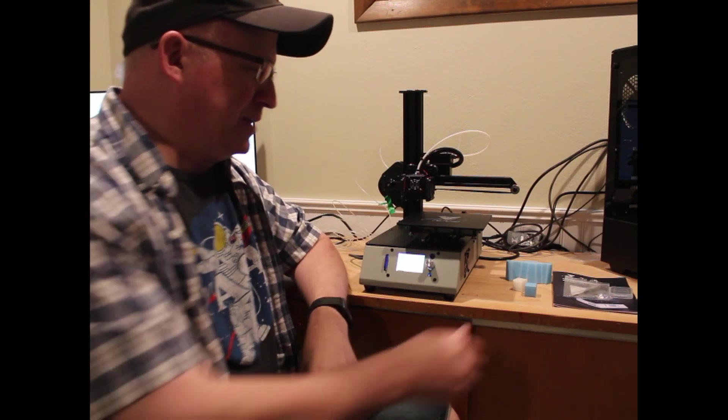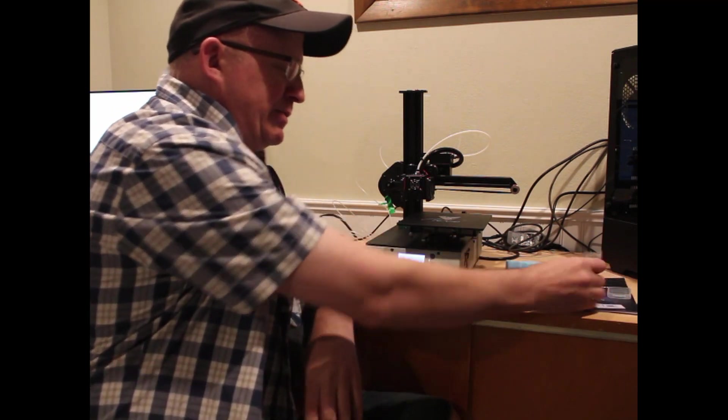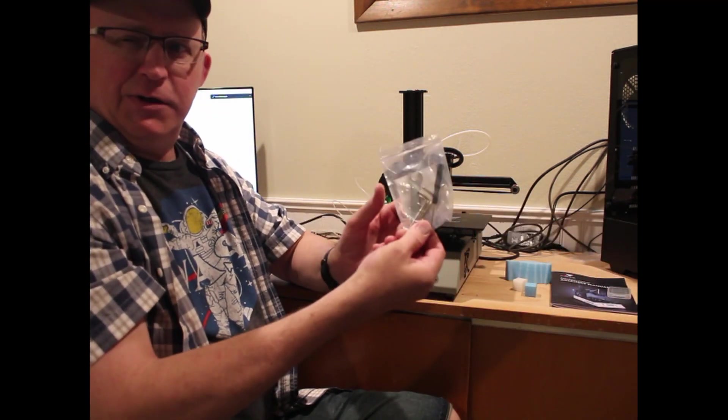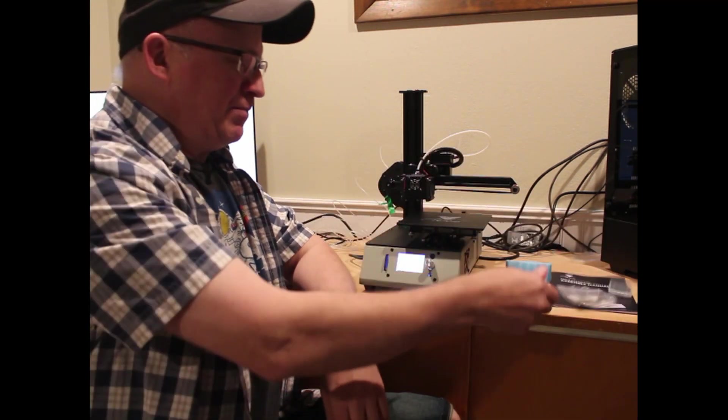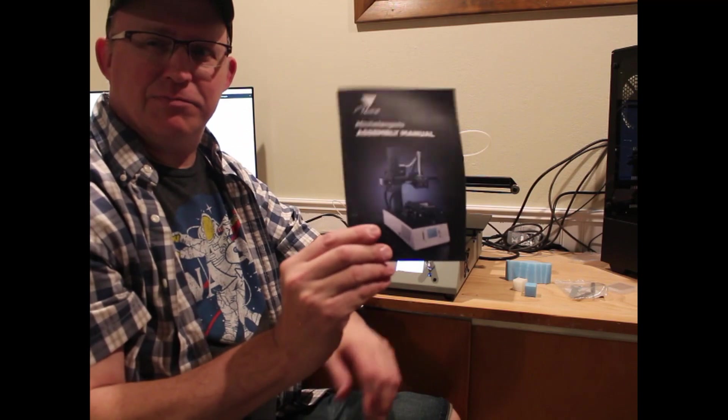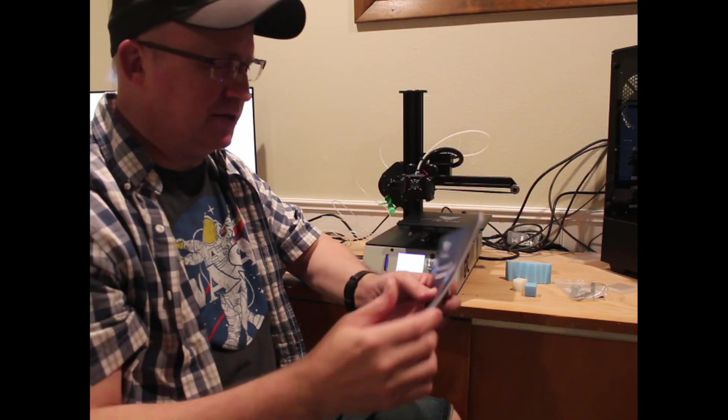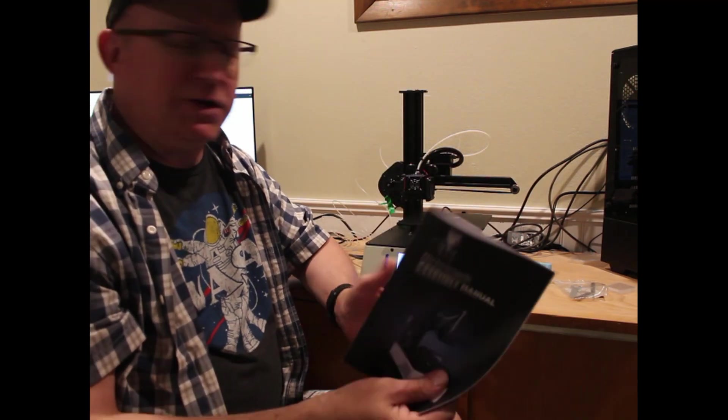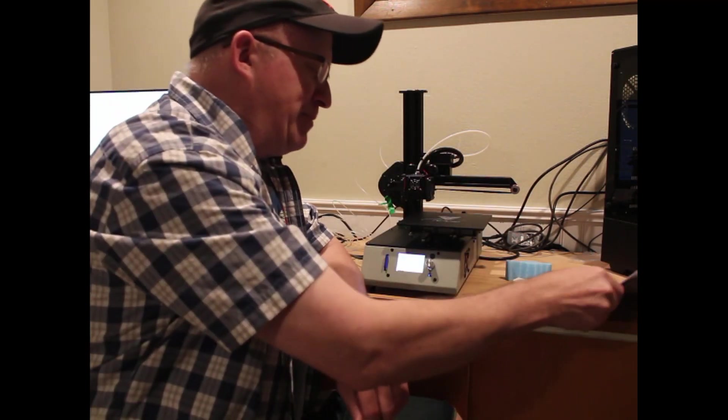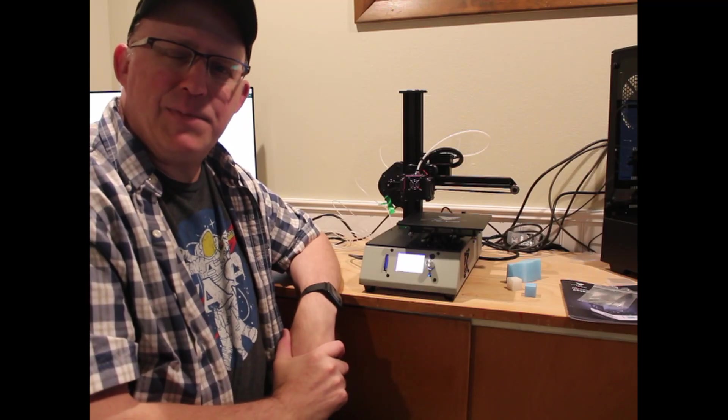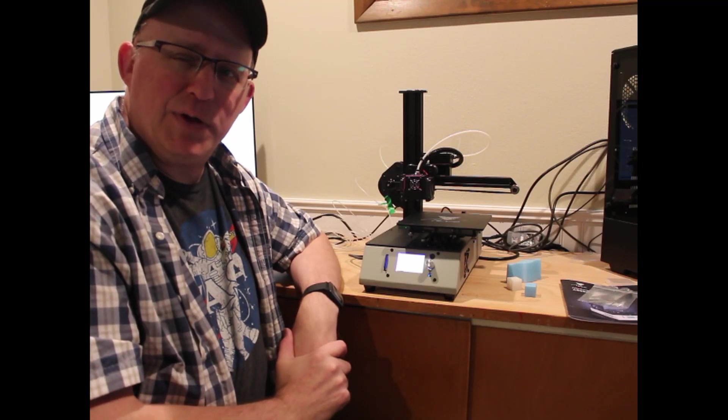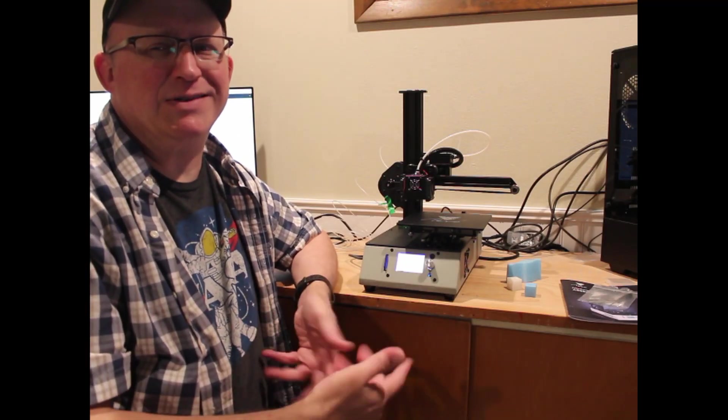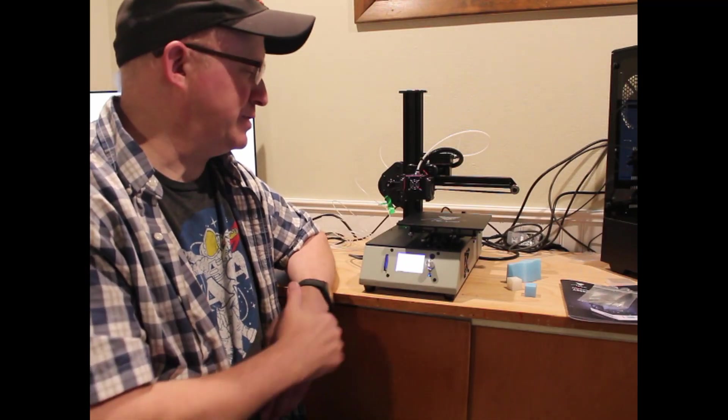Comes with an SD card, comes with all the tools that you need for setting it up. And they actually include a manual. And it's okay, it's pretty good. I mean, it's not bad. I can print at a max speed of 100 millimeters per second. The recommended speed is 60 millimeters per second.